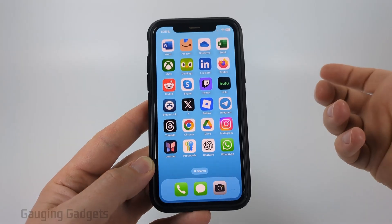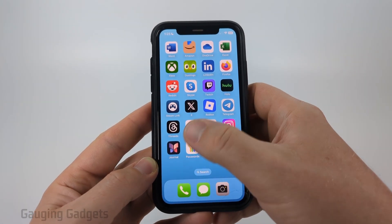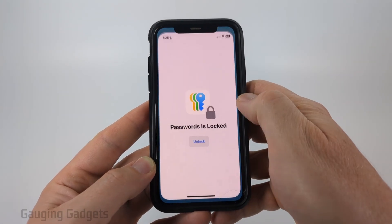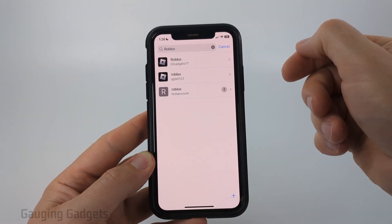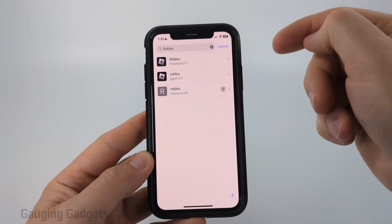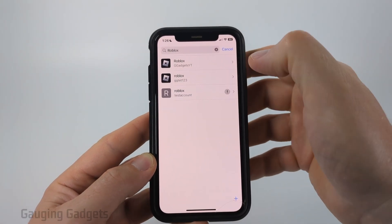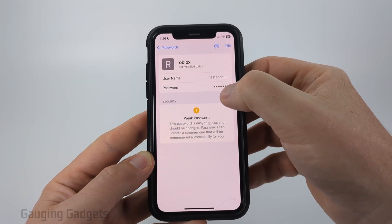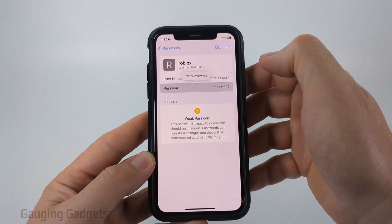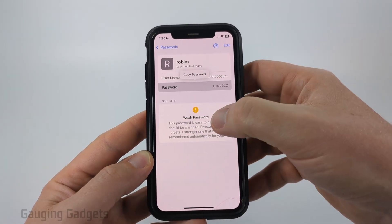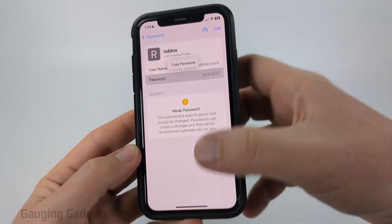First, if you're on an iPhone, you just need to find the Passwords app. Once you find it, go ahead and open it up, then just search Roblox. You should see your account come up — go ahead and select your account and then you'll see Password. All you need to do to see your password is simply select it and then it'll allow you to see what the password is.